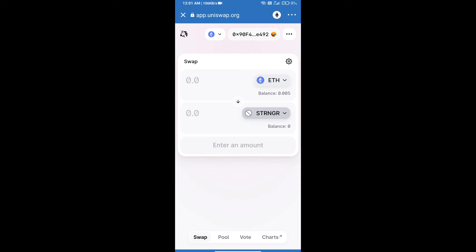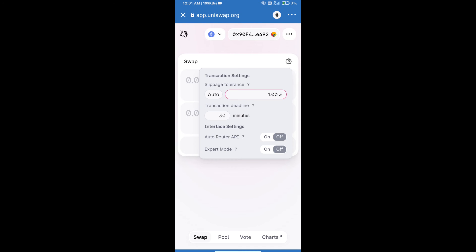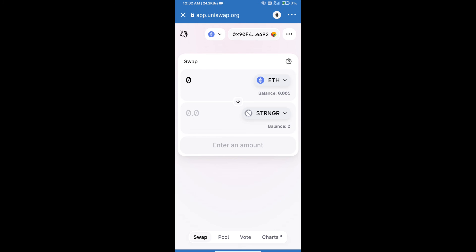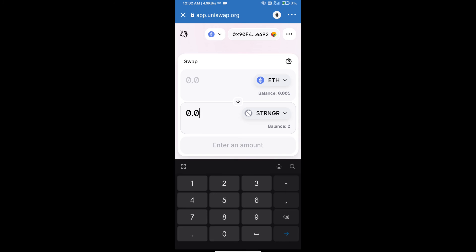After that, we will set slippage for effective purchasing. Click on this icon and set 0.5 percent slippage and re-click on this icon. After that, we will enter the number of tokens.